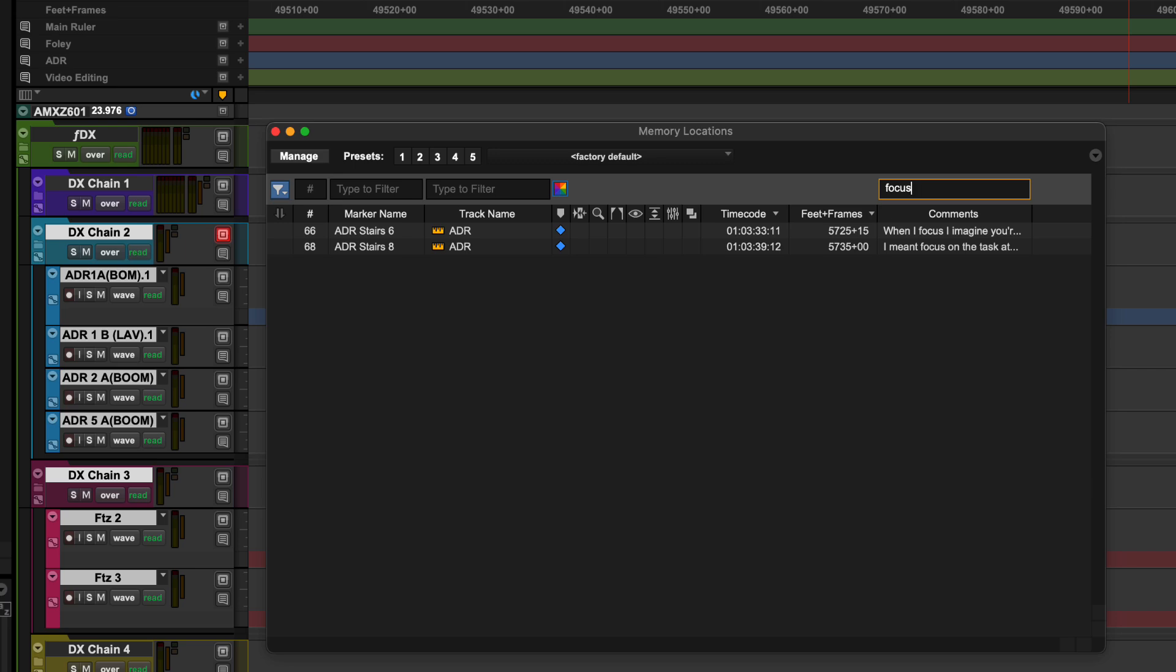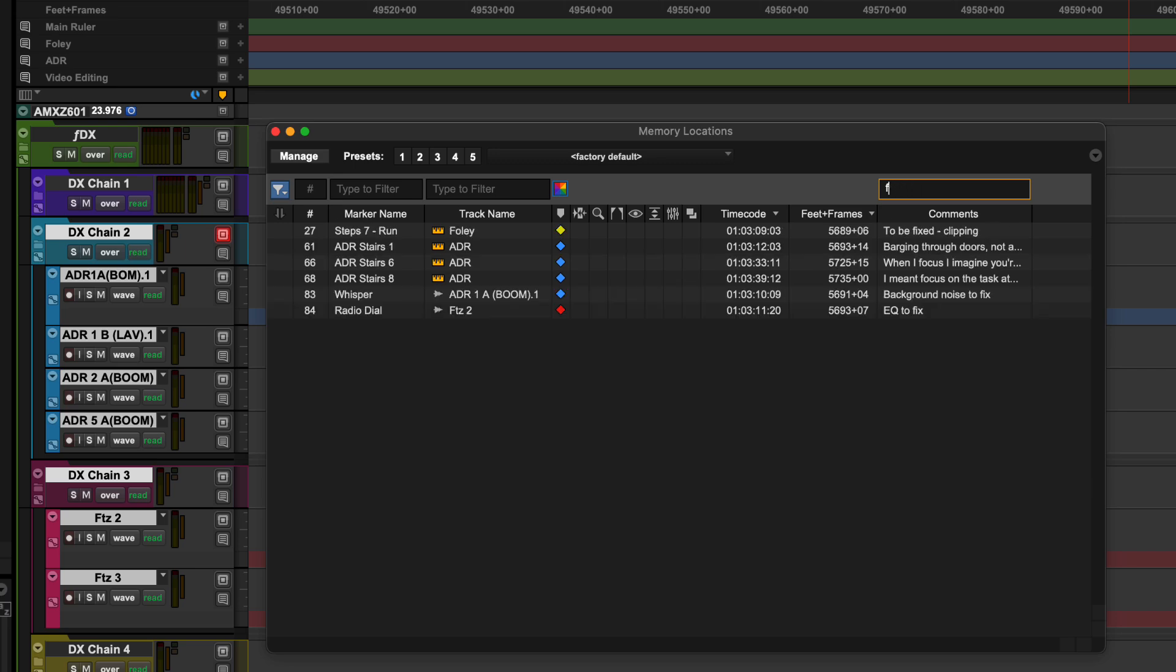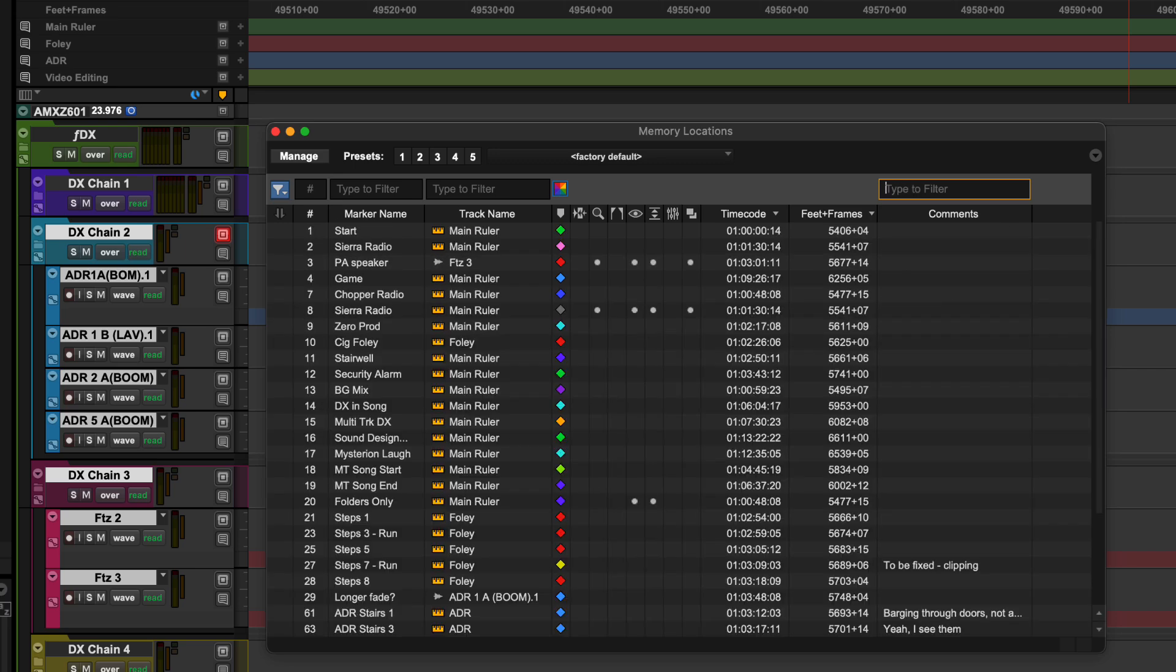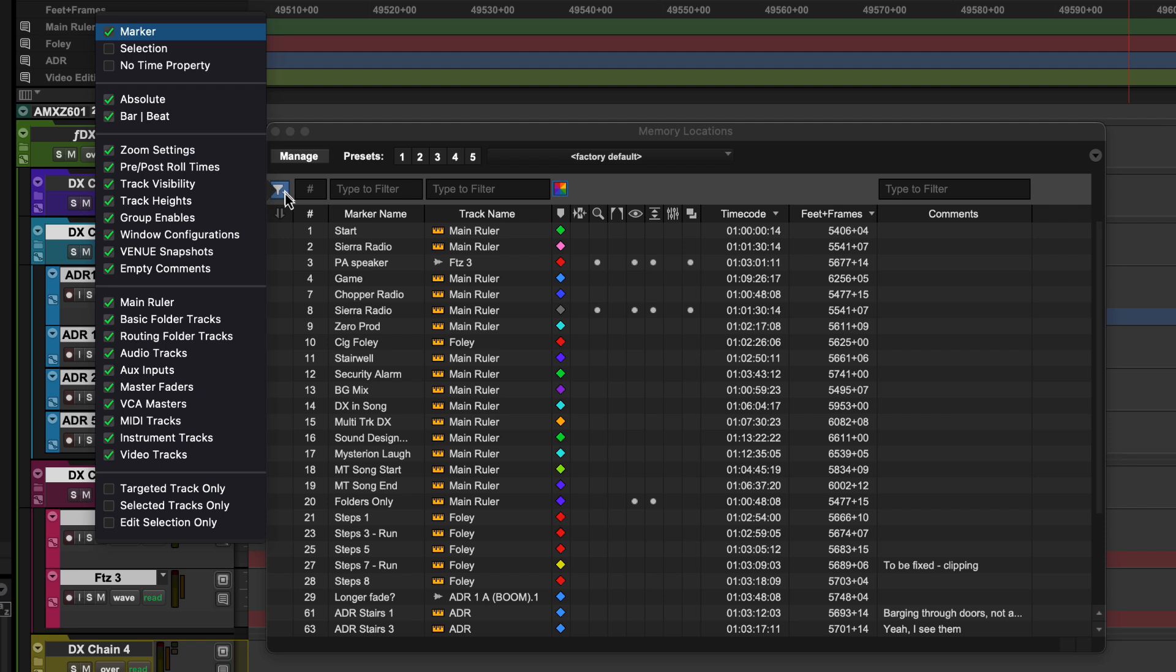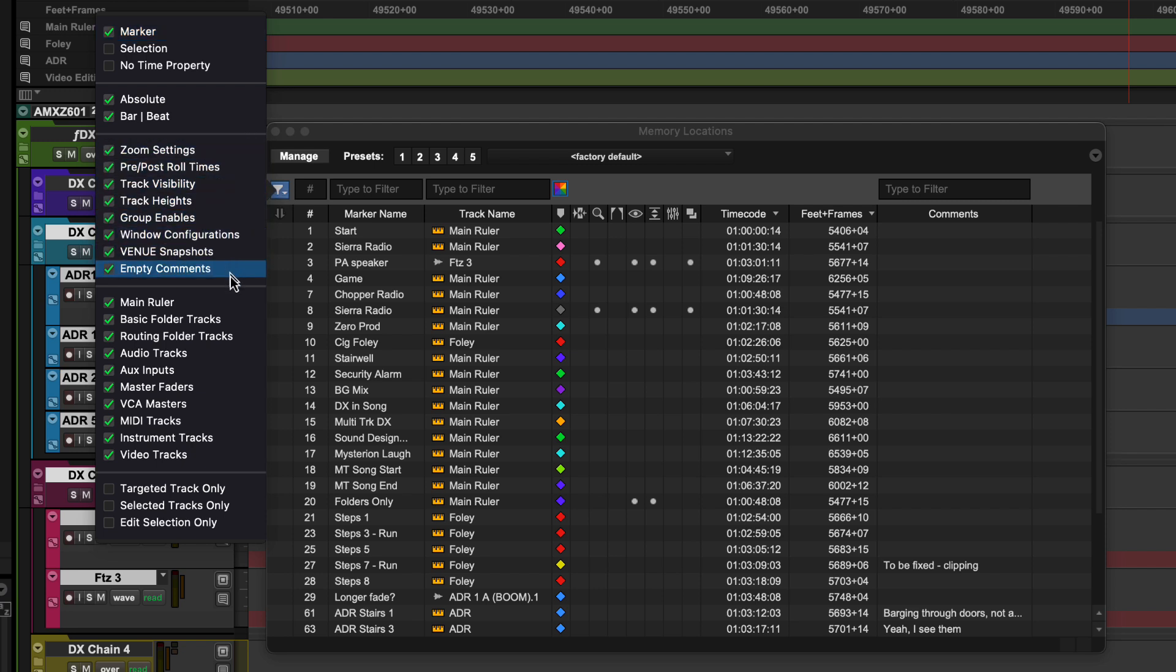Numerous other properties, categories, and states can be selected for view filtering using the multi-select menu here. Multiple filters can be used at the same time to pinpoint a particular set of memory locations.